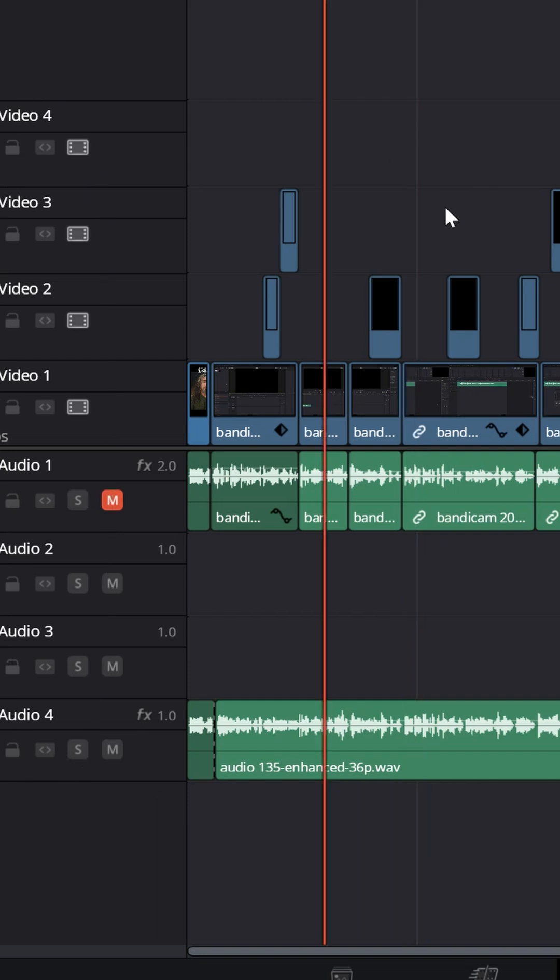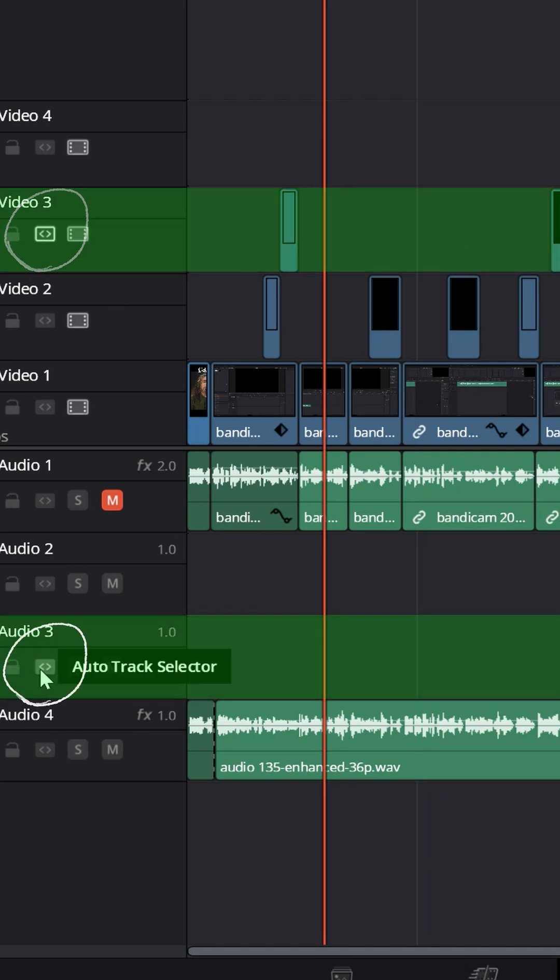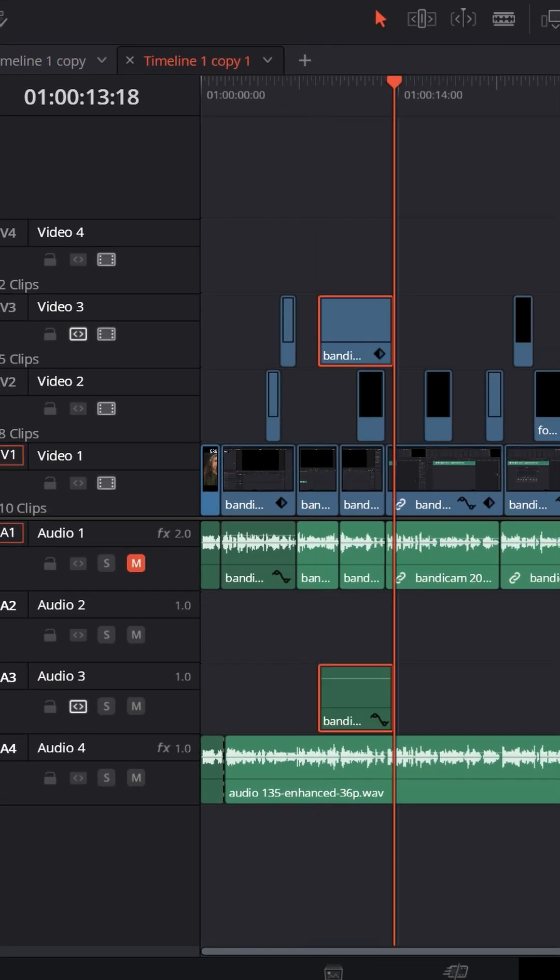If you want to paste it into a specific track, what you need to do is select where you'd like the audio and the video to be pasted and then choose paste.